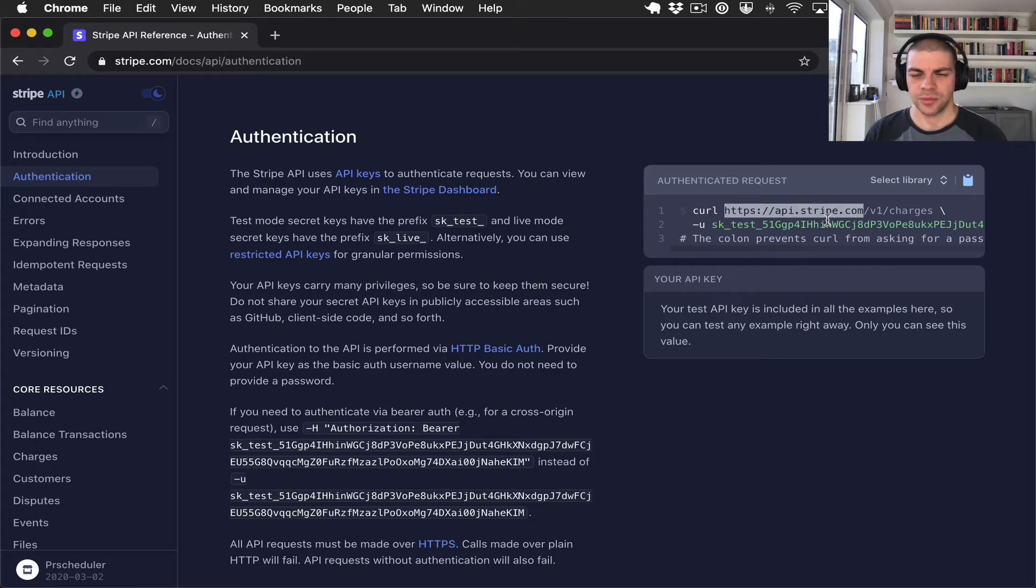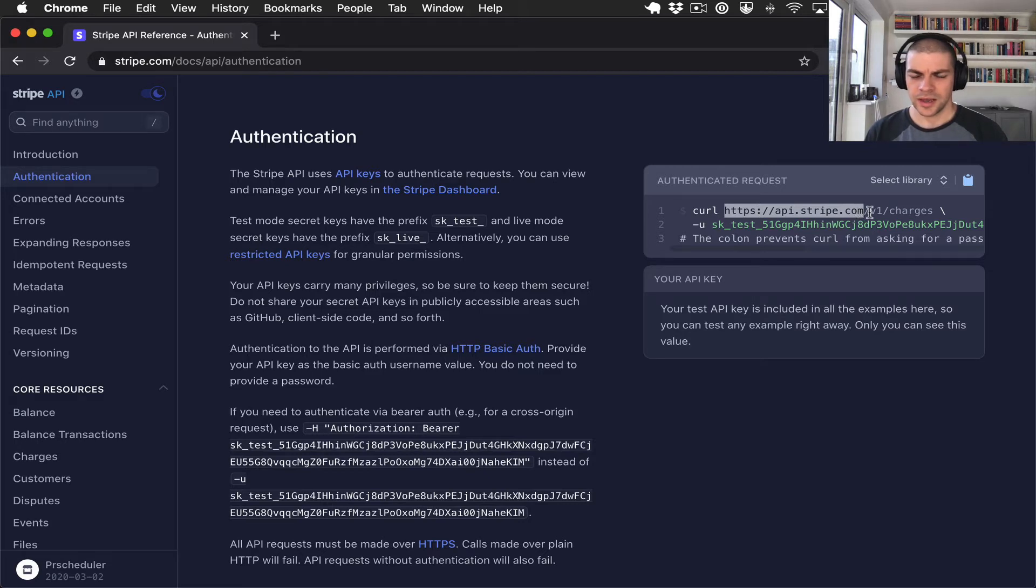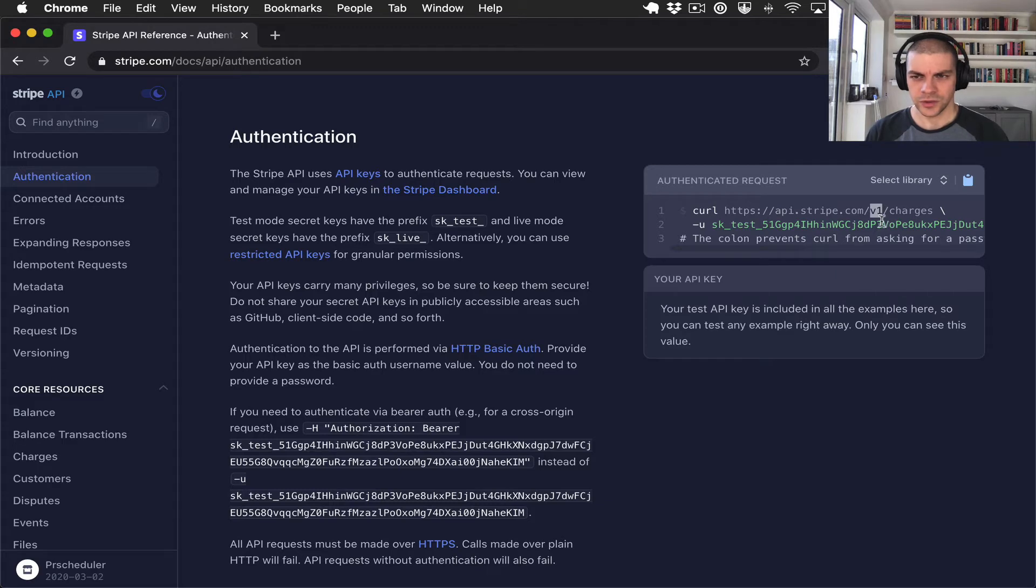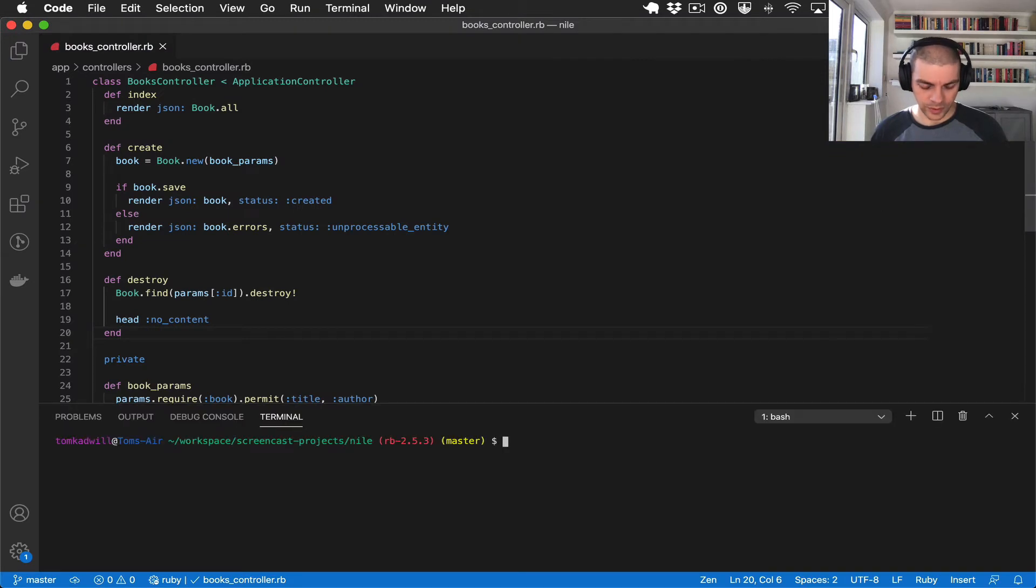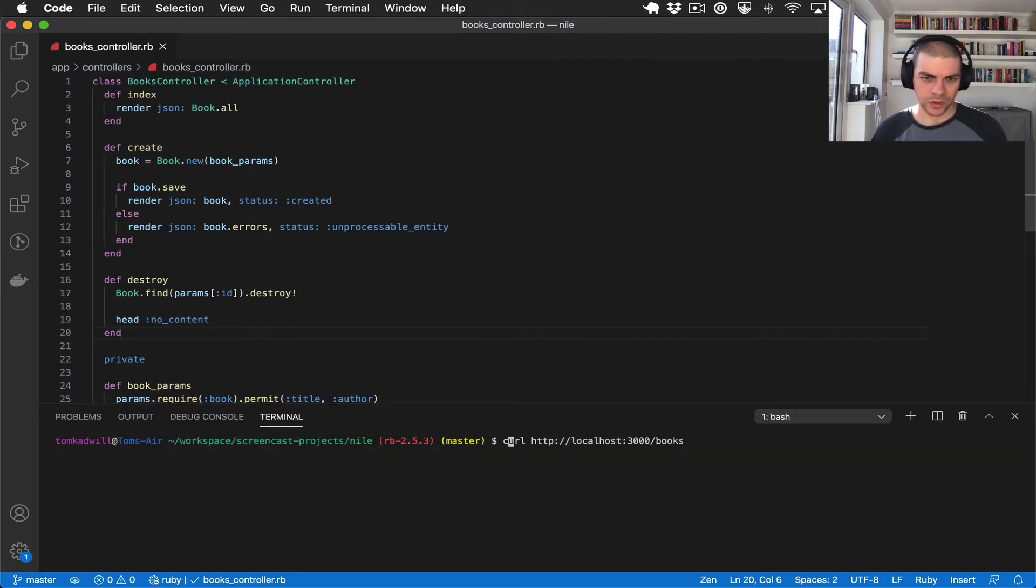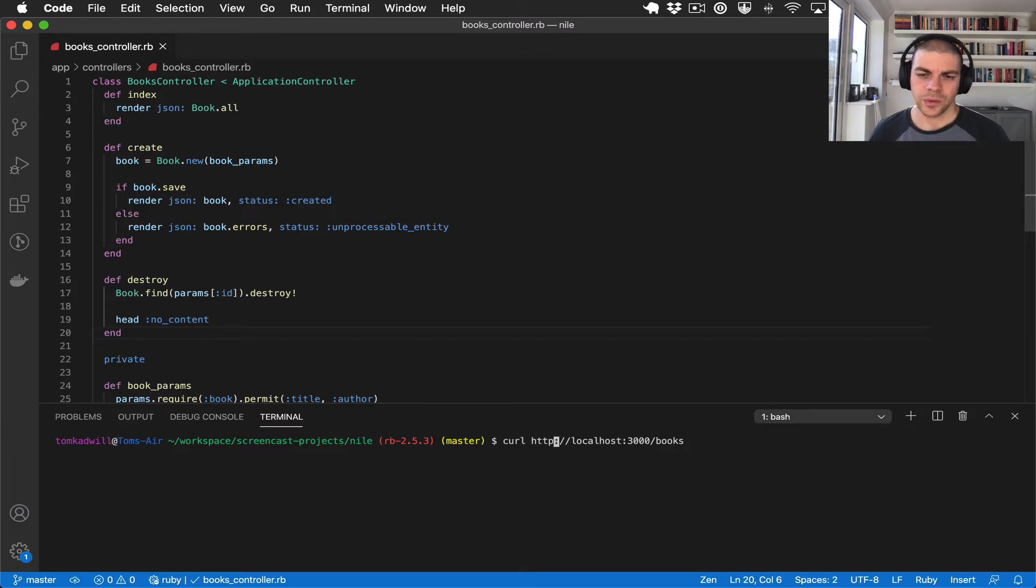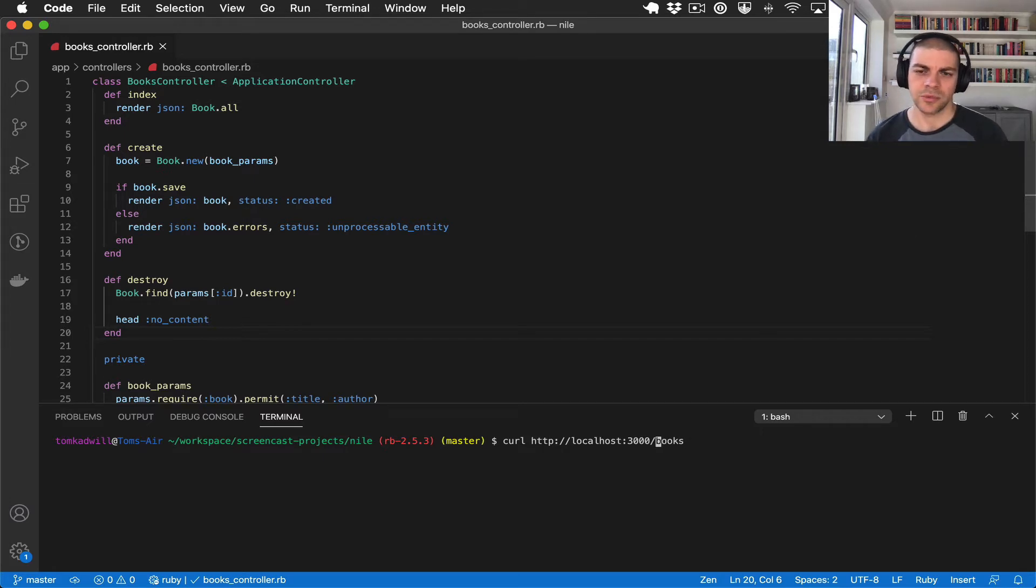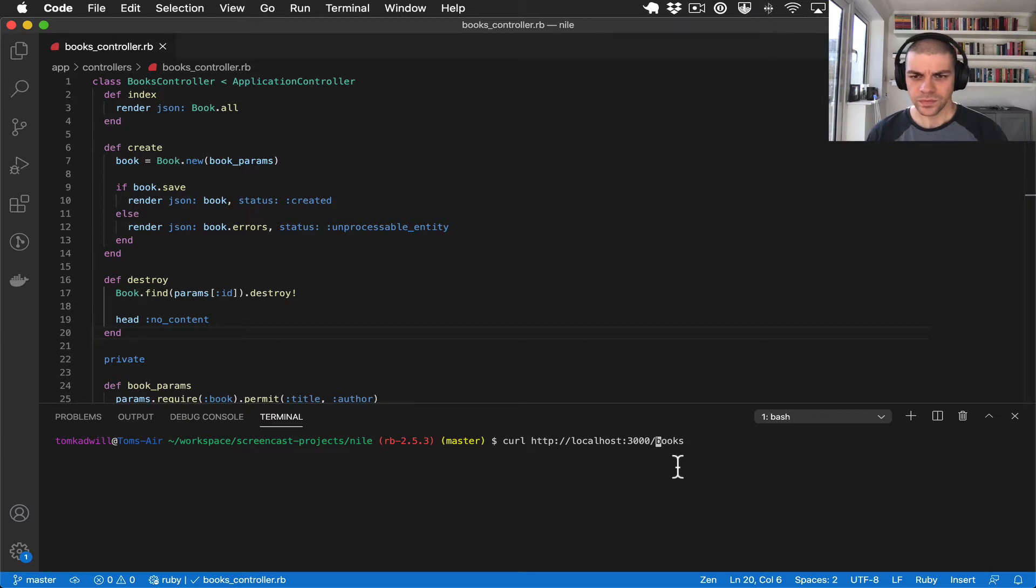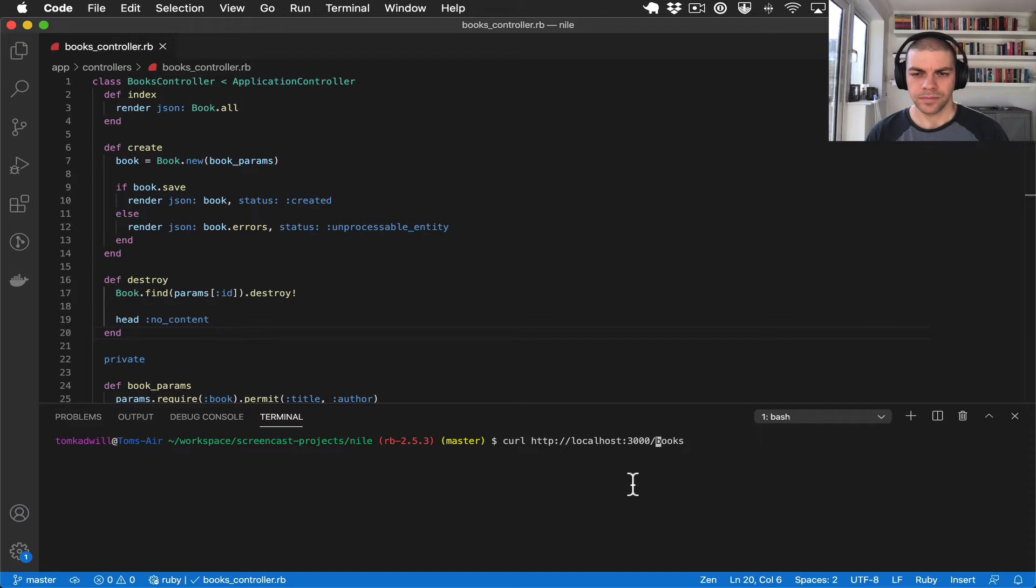They actually have a separate domain for API requests and you'll also notice that their API is versioned so this one is v1. In our API, if you remember, we make a request like this so we use the same domain as the rest of the application and there's no version, nothing to separate this route from other endpoints or other routes in the system.